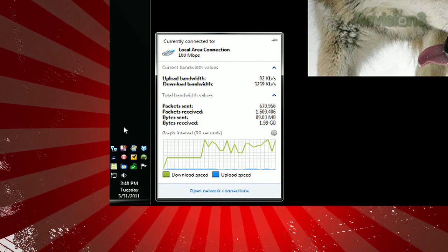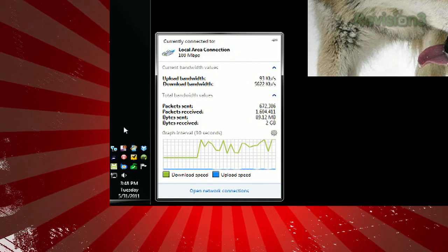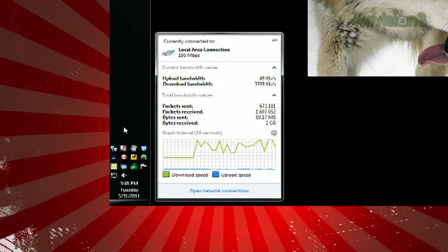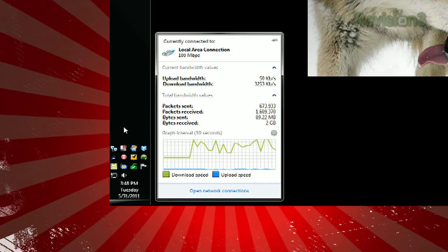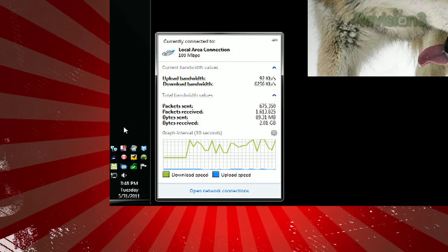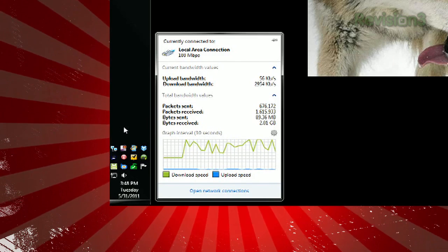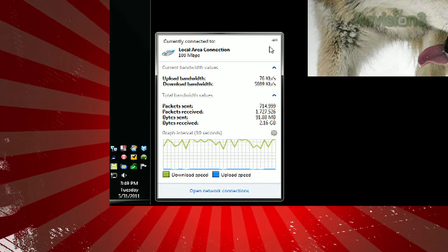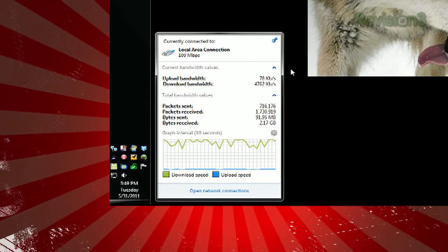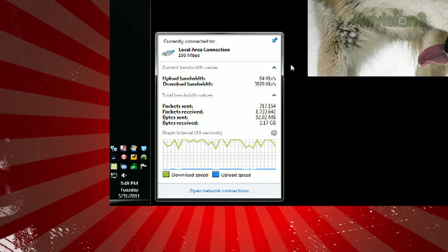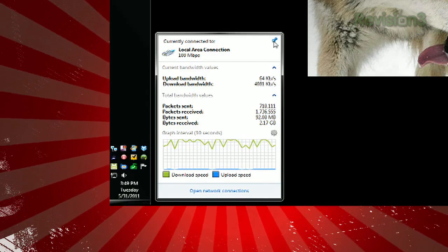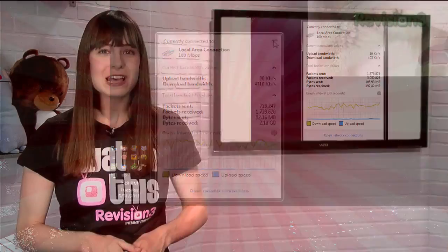Plus, you'll see a graph of your download and upload activity. By default, this window disappears when you click away from it. But by clicking the pin icon in the top right corner, it'll stay visible so you can keep an eye on it.